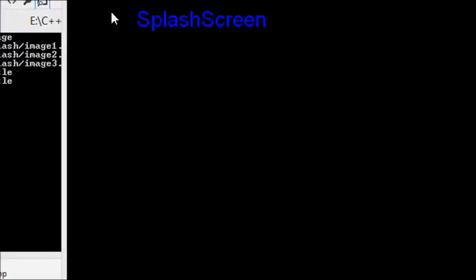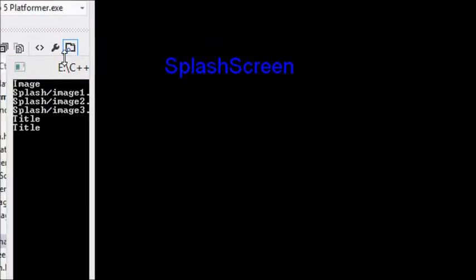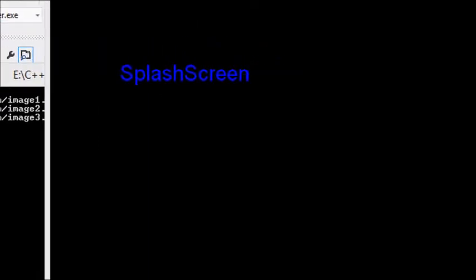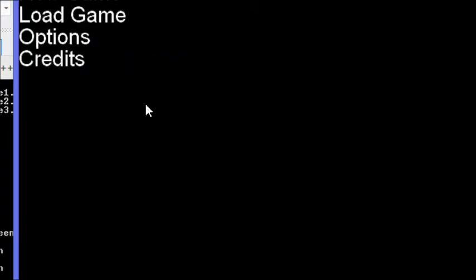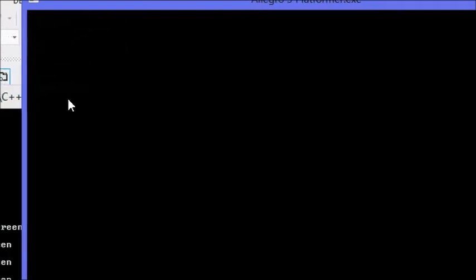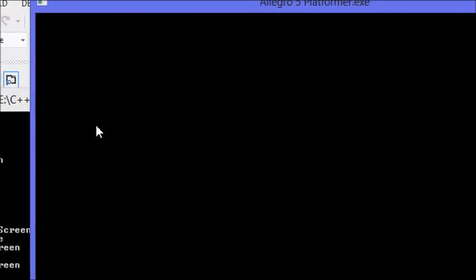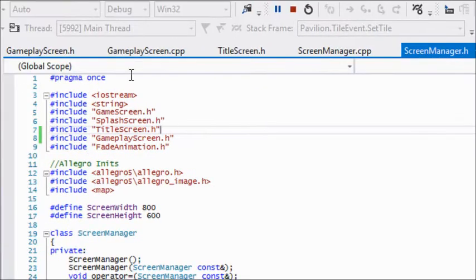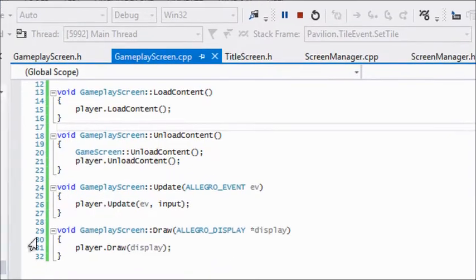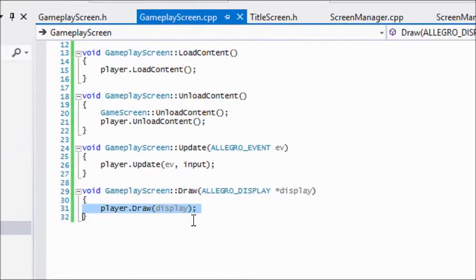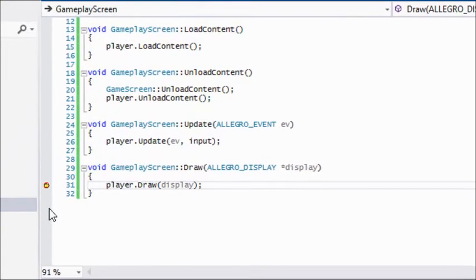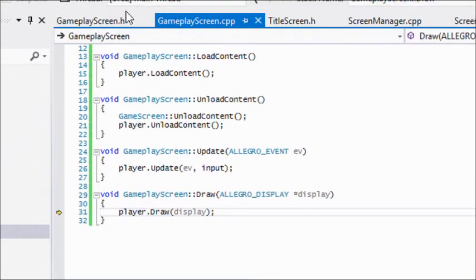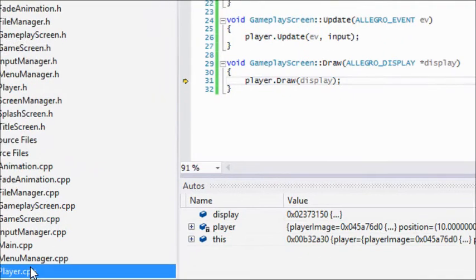We got our screen now. Let's press enter to go to the next screen. Clicking new game should take us to the gameplay screen. We're at the gameplay screen now and nothing's showing up. We have absolutely nothing. Let's check to see if the player is indeed being drawn. It is being drawn, so let's go to our player class.